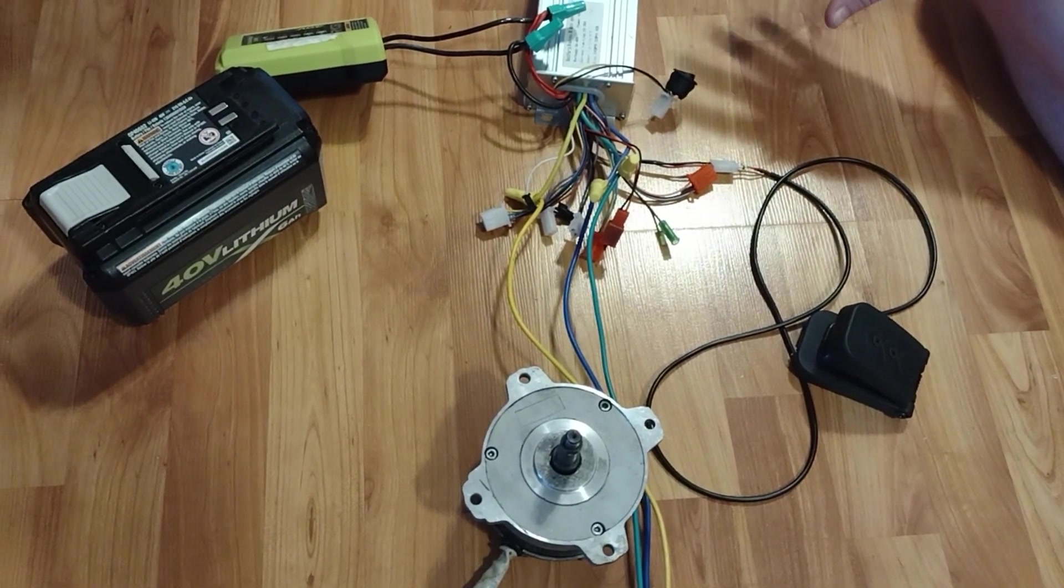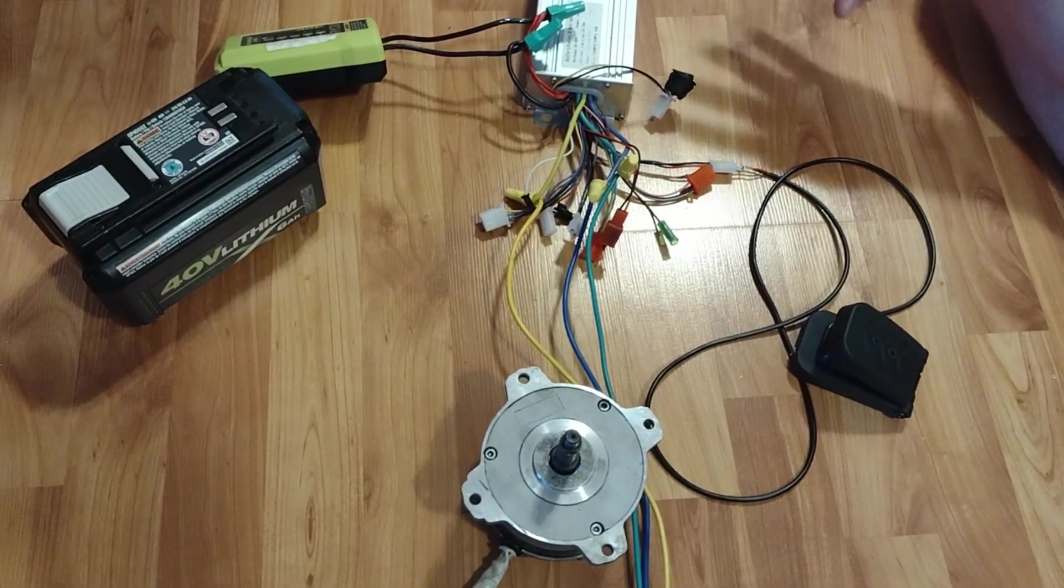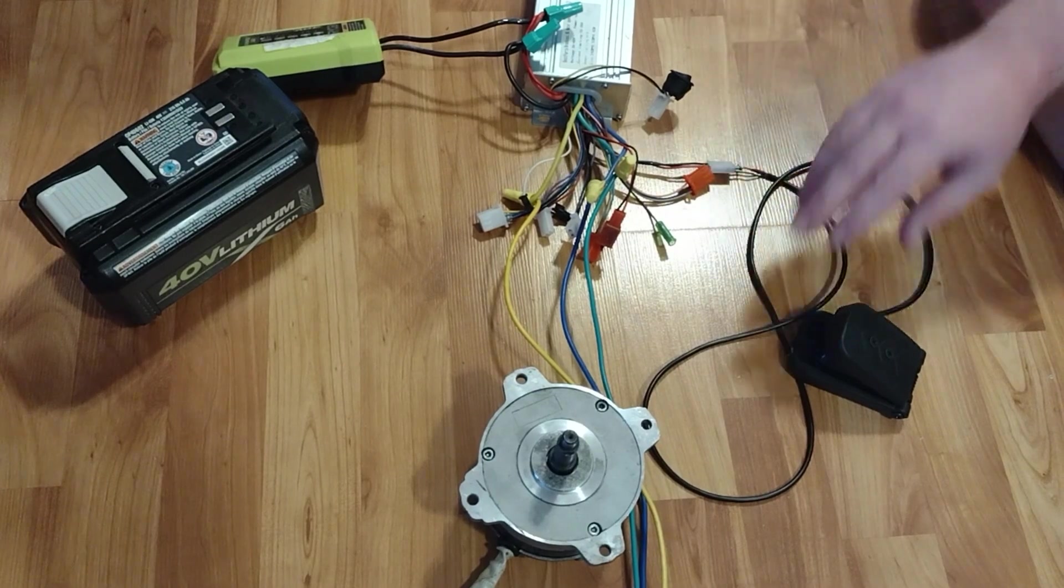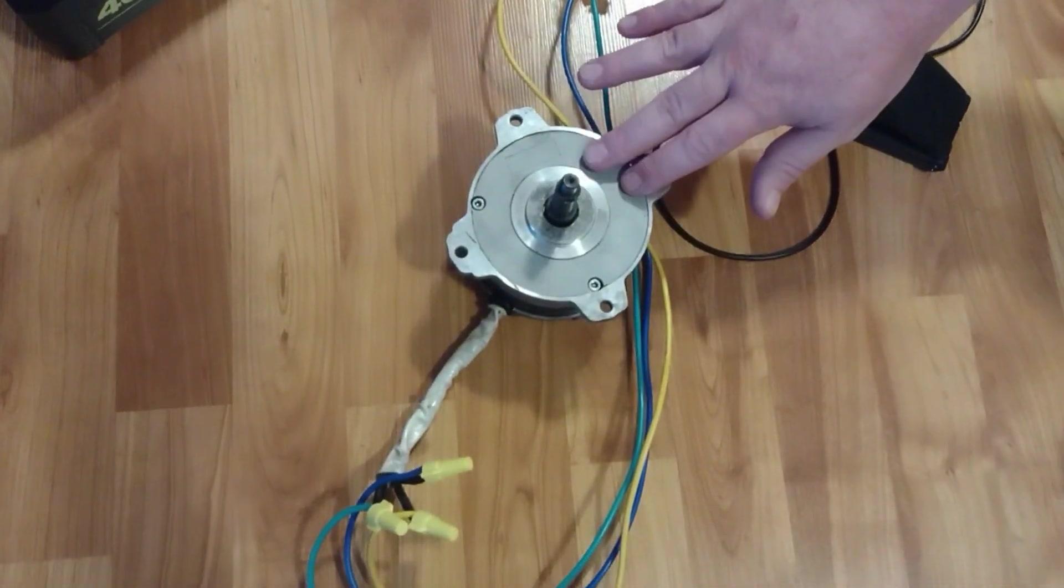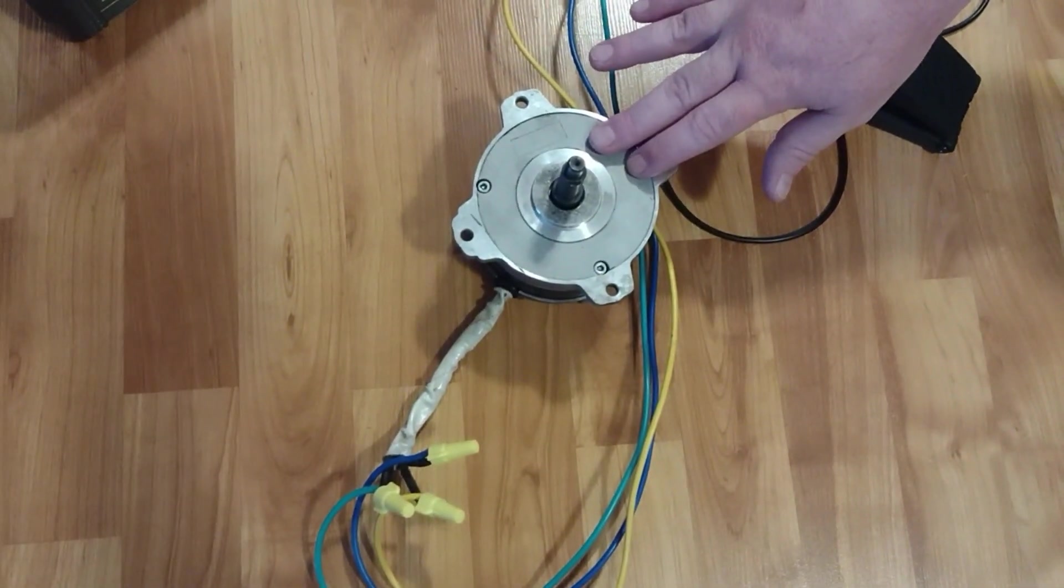All right, so in this video I'm going to show how to set up one of these Ryobi motors to work for a drive system.